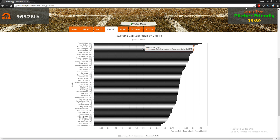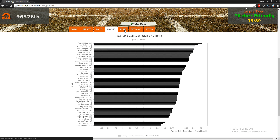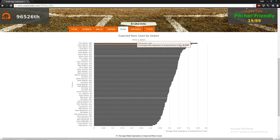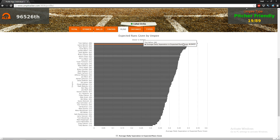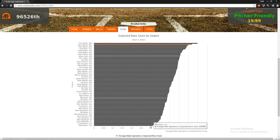The favorable call separation tab shows the average separation in favorable calls by game — the difference between one team and the other in terms of how his missed calls went. On average he has around three to three and a half more favorable calls for one team than the other. The separation expected runs tab takes into account the weight of the situation, measuring how meaningful his missed calls were in favor of one team over the other. He's second worst here; Tom Hallion would be the worst and Toby Basner the best.